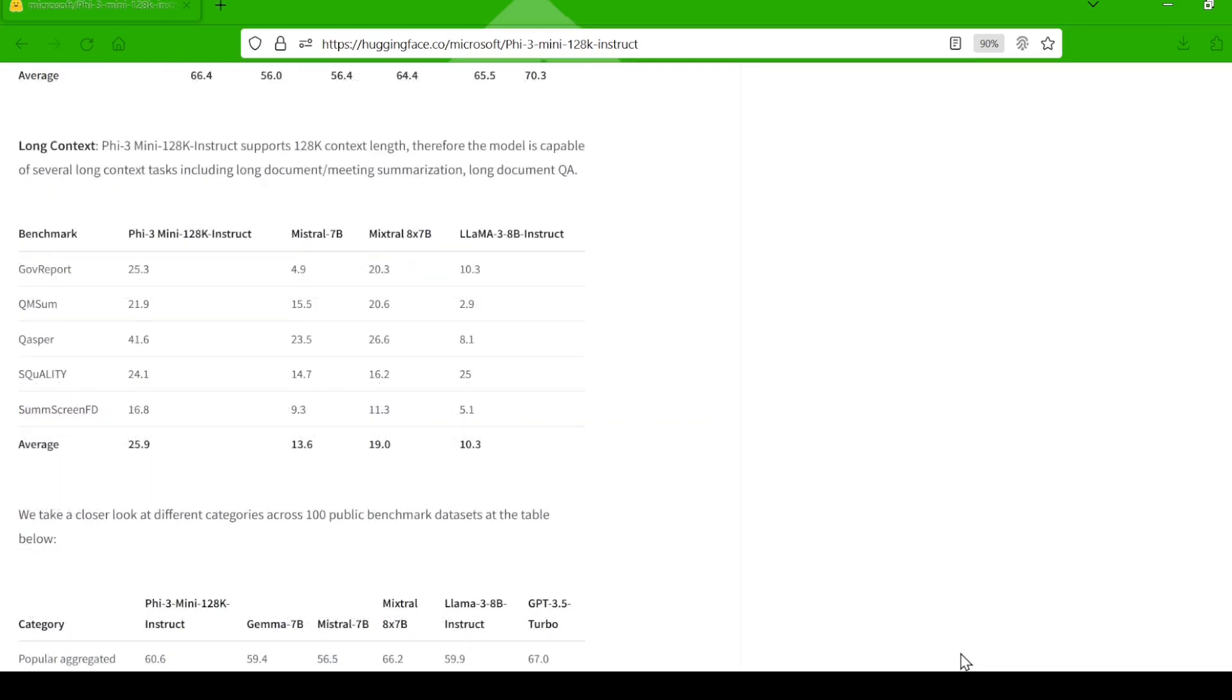And remember how I said long context got better? Well, in the Goverport benchmark, which involves summarizing long government documents, the model's performance shot up to 25.3 outpacing larger models such as Mistral 7B, Mixtral, and Llama 38B.